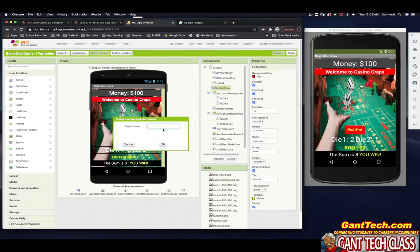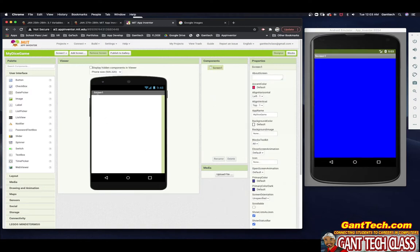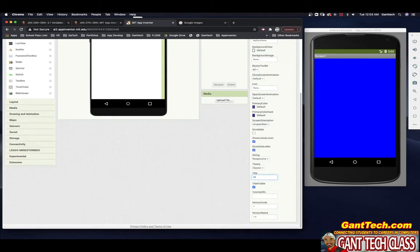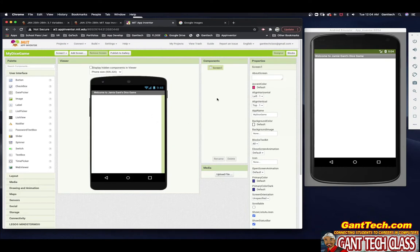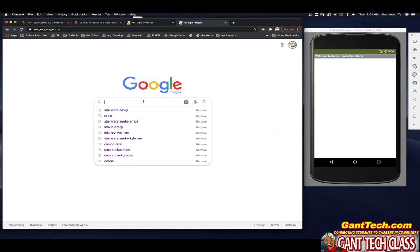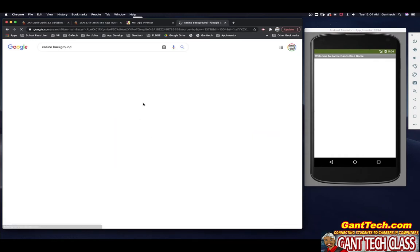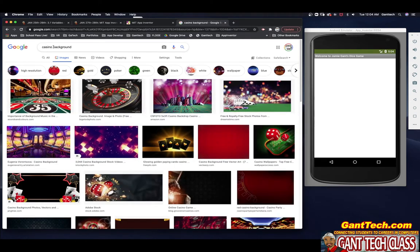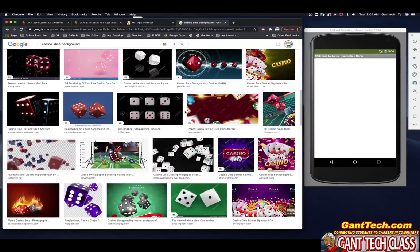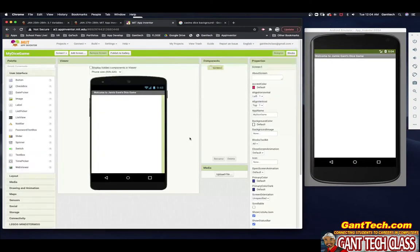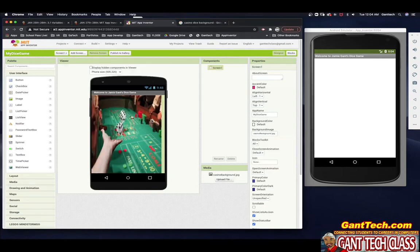Let's get started. I'm going to go to Project, Start a New Project, and call it My Dice Game. Now we're on the home screen. I don't want that default Screen 1 title, so I'm going to say "Welcome to Jamie Gantz Dice Game" — put your own name there. For the background, you can simply go to Google Images and search Casino Background or Casino Dice Background to find a nice image. I already have mine, so I'll just upload it via Background Image > Upload.